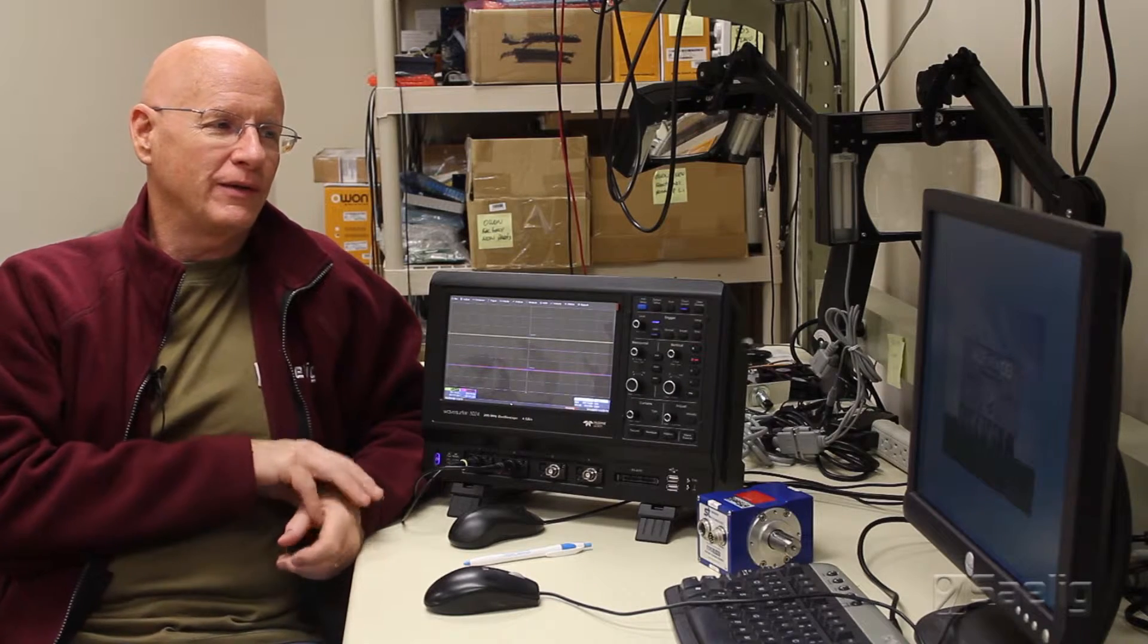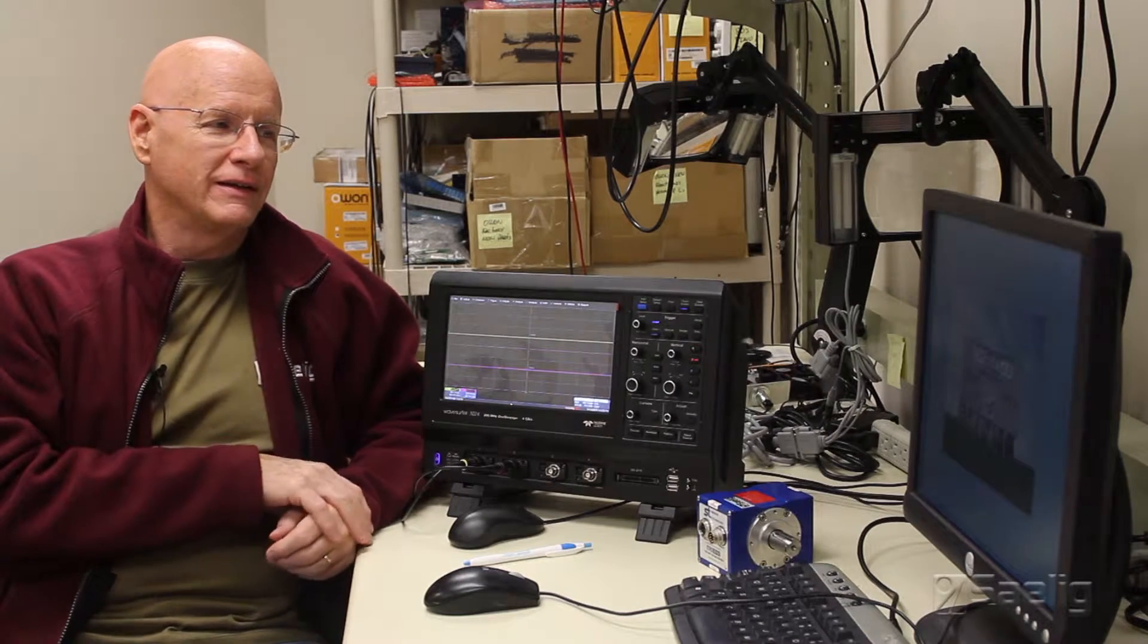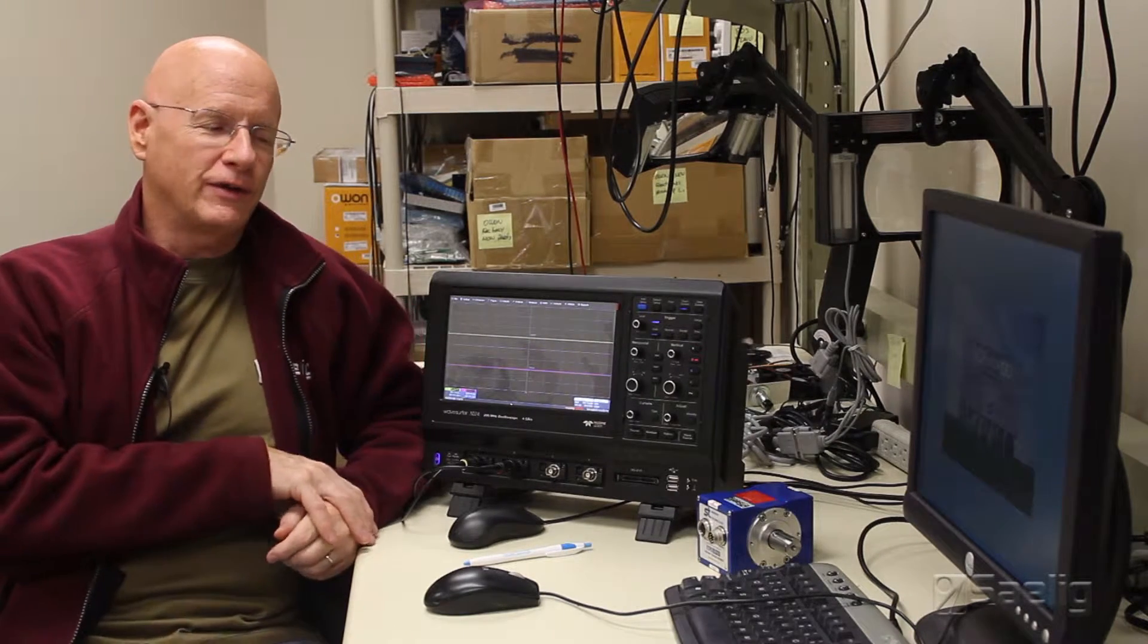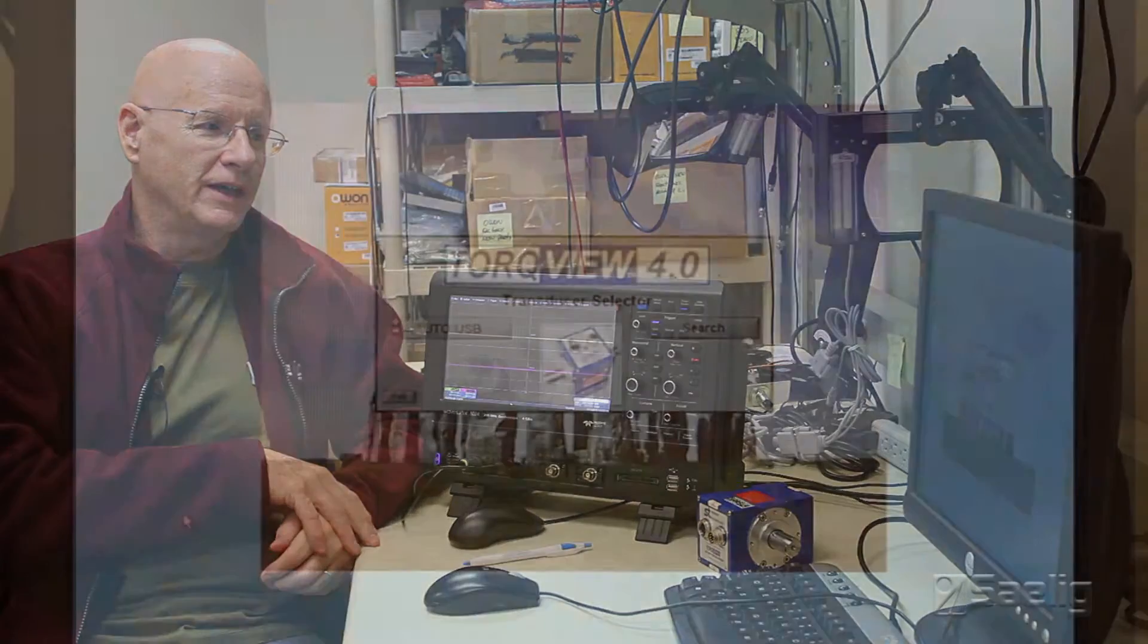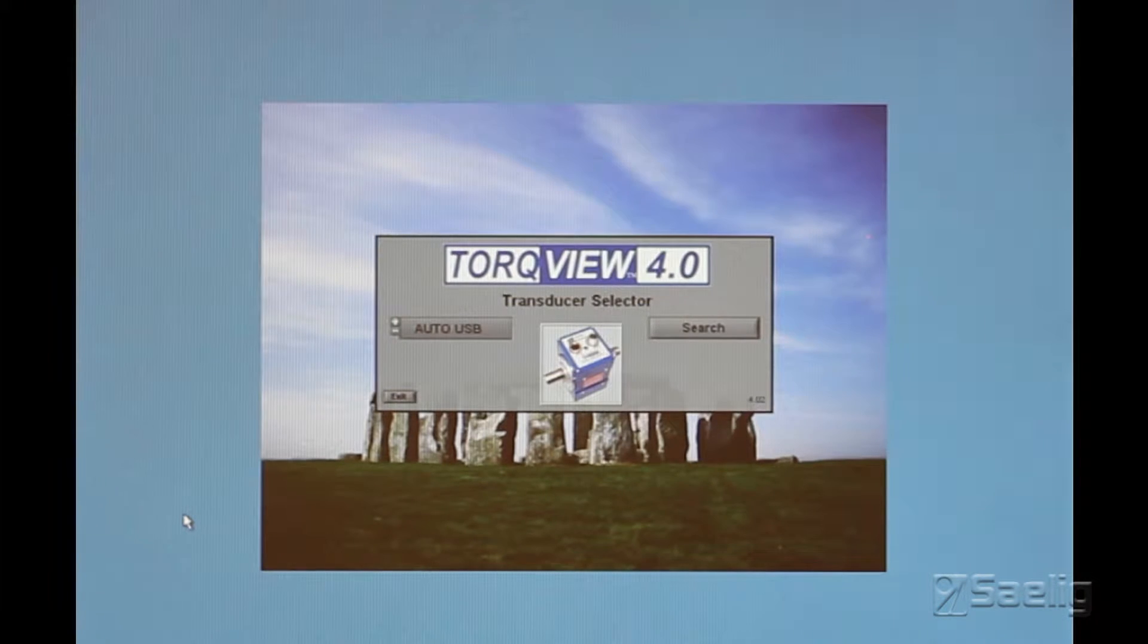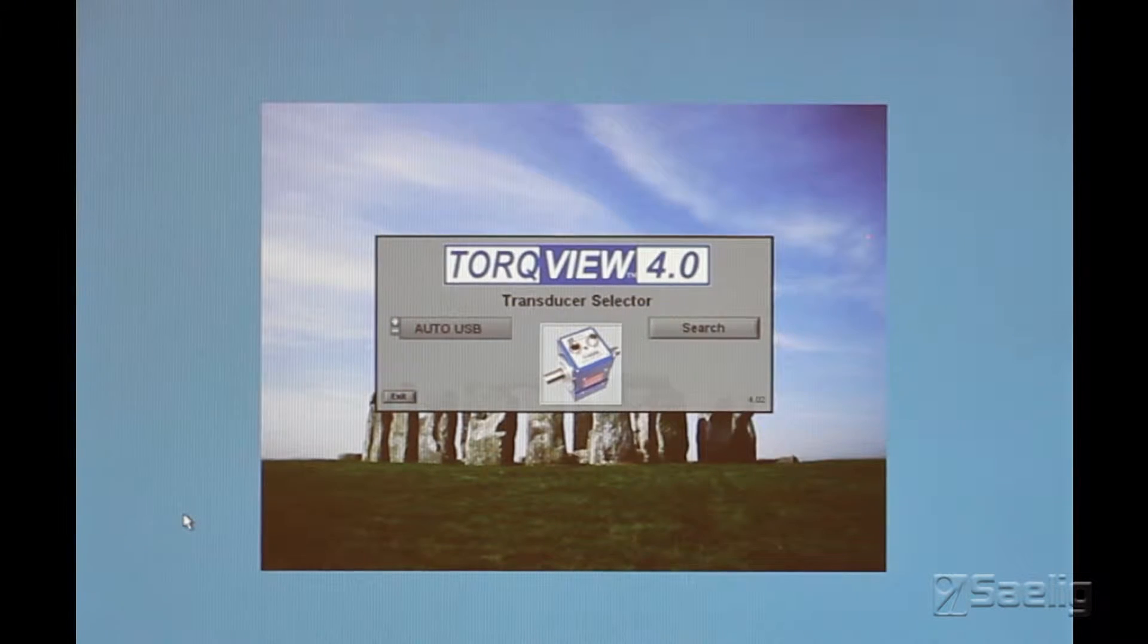Now we're going to talk about the optional extra cost software, which is called TorqueView, and I'm running version 4.0 here.